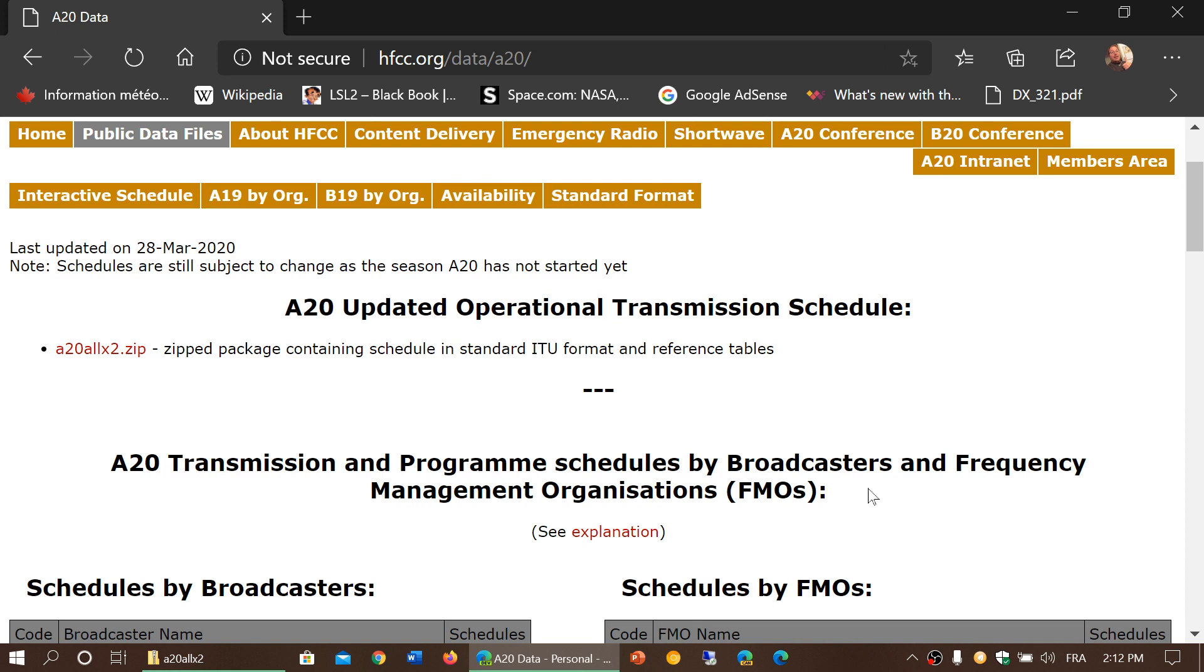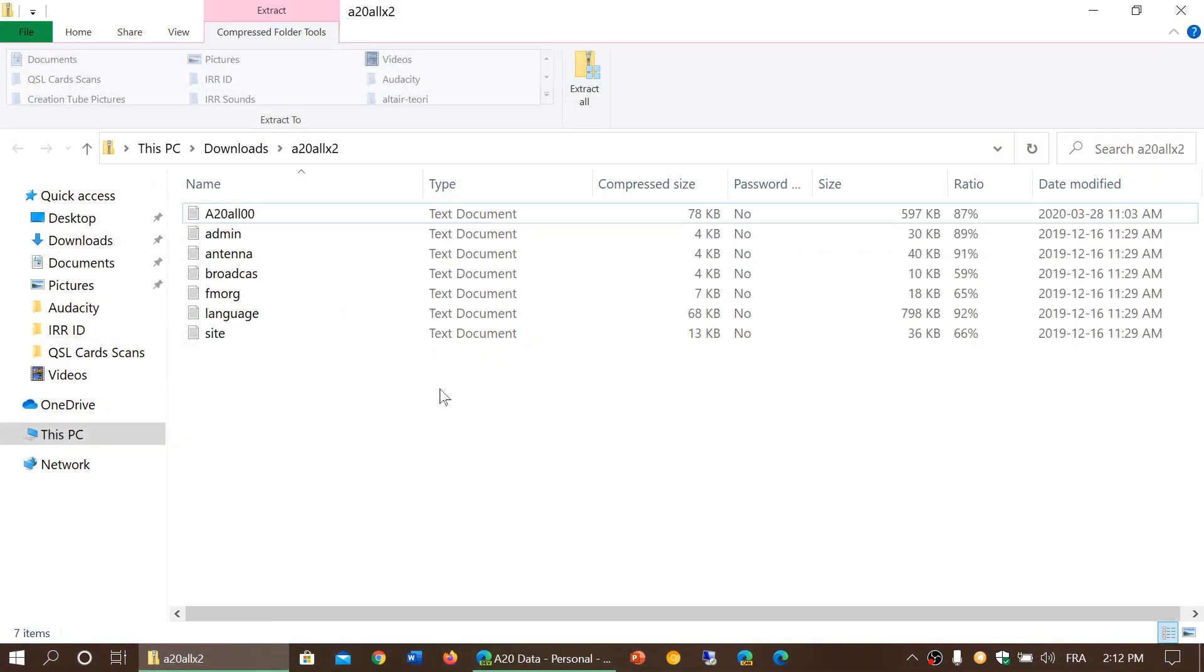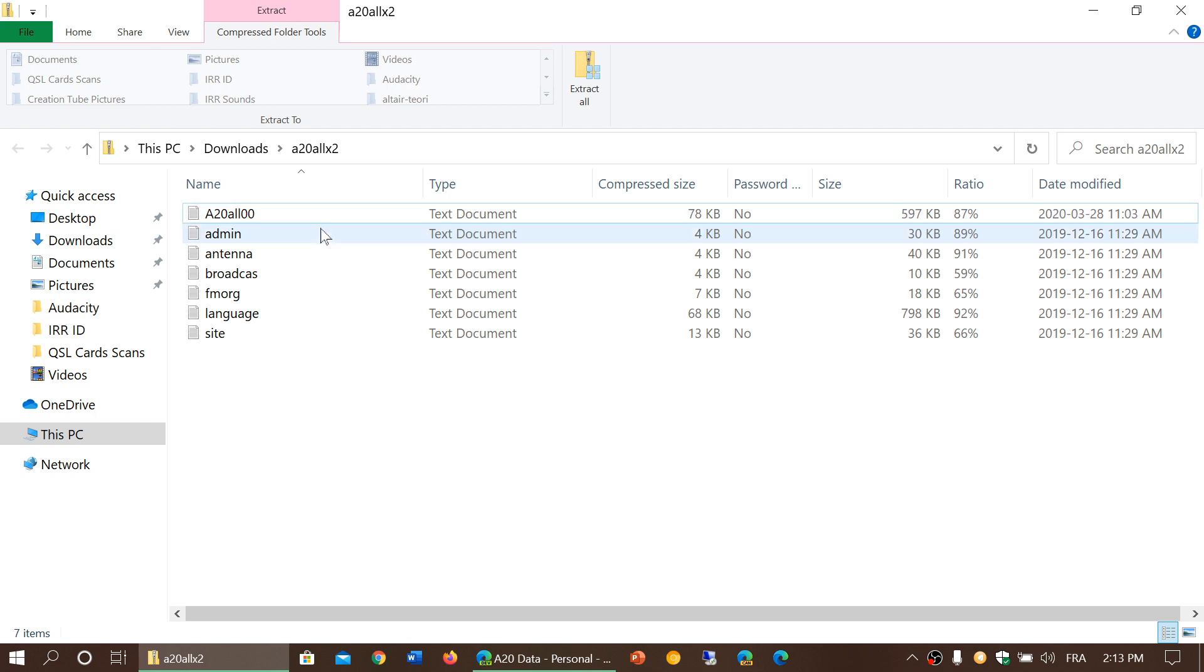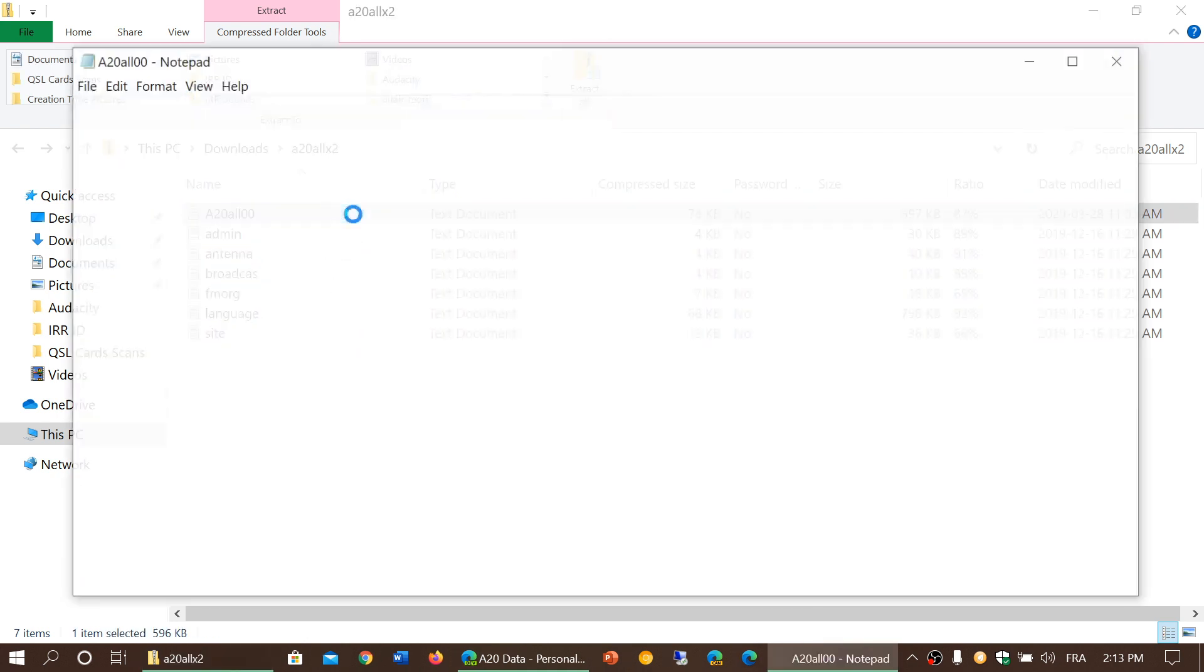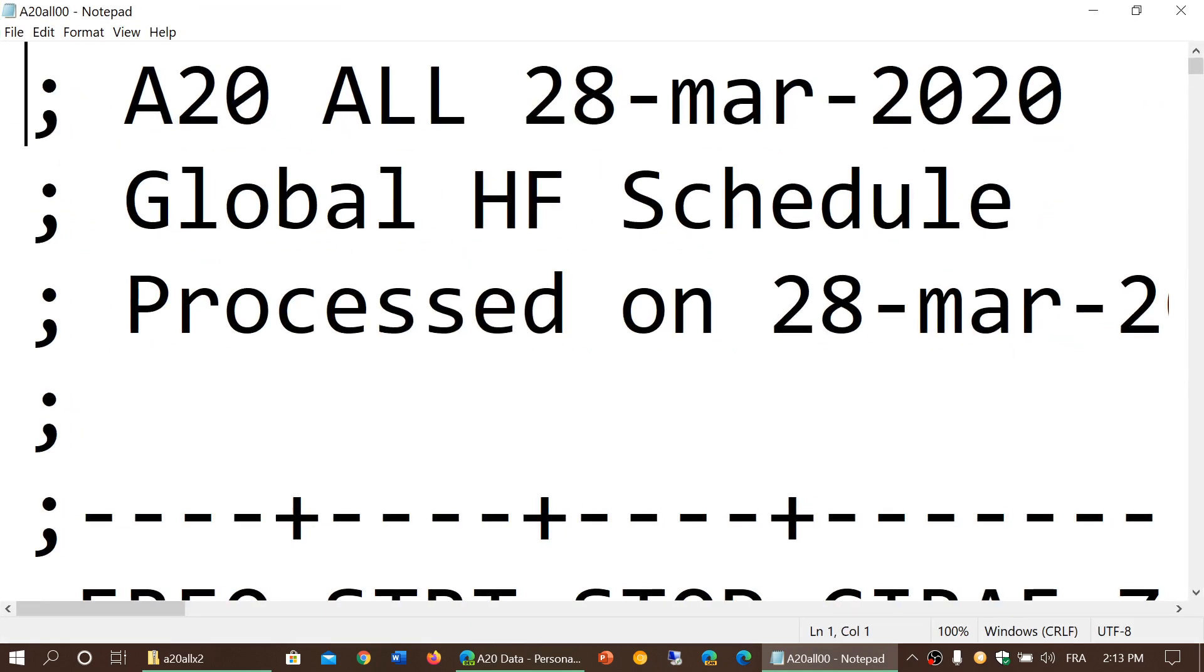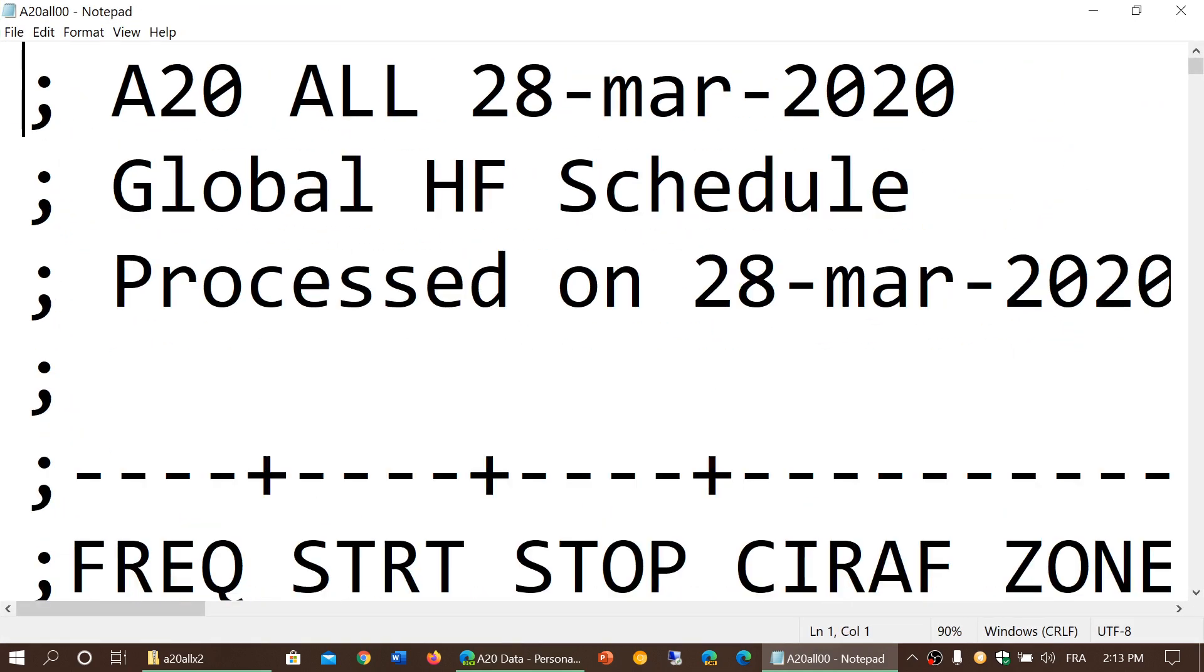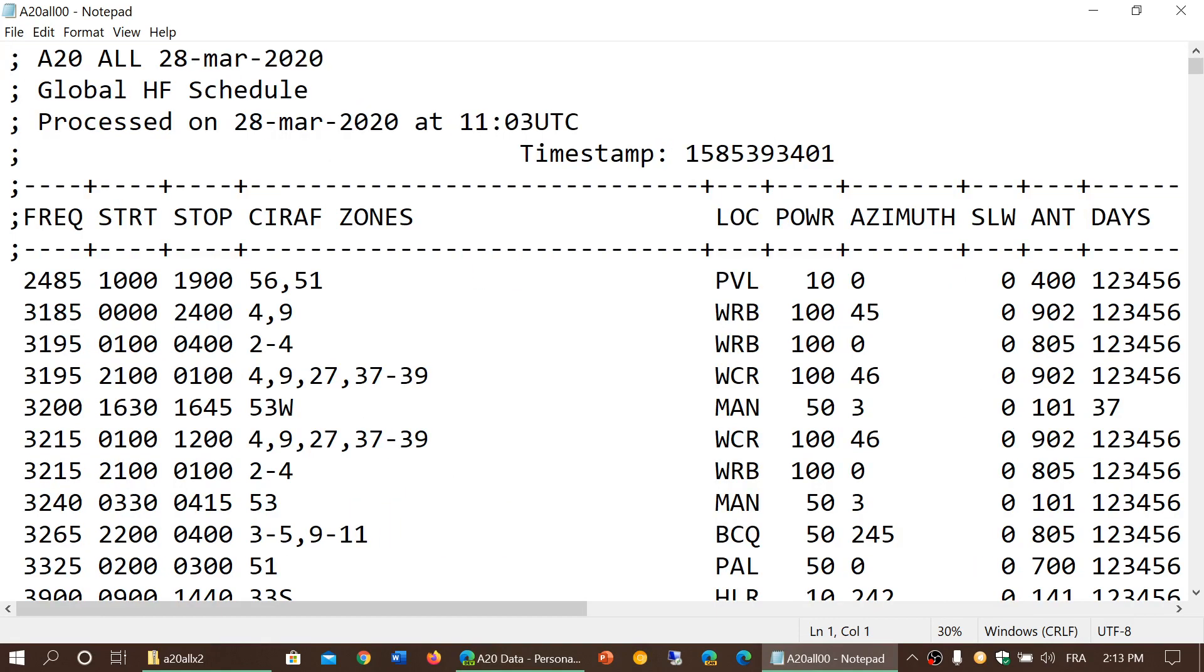I will post the link to this page which is the A20 schedules that you can get from the HFCC's public data file. What you do is download or click the A20allx2.zip file, and once that is on your PC you will see that it is separated into different text files including all the different languages and different broadcasts. You can click that and you will have the schedules of everything that you want to check out by frequency and so on.